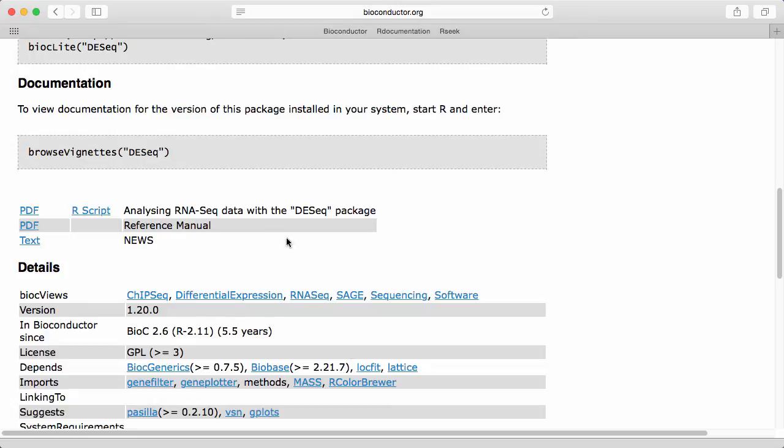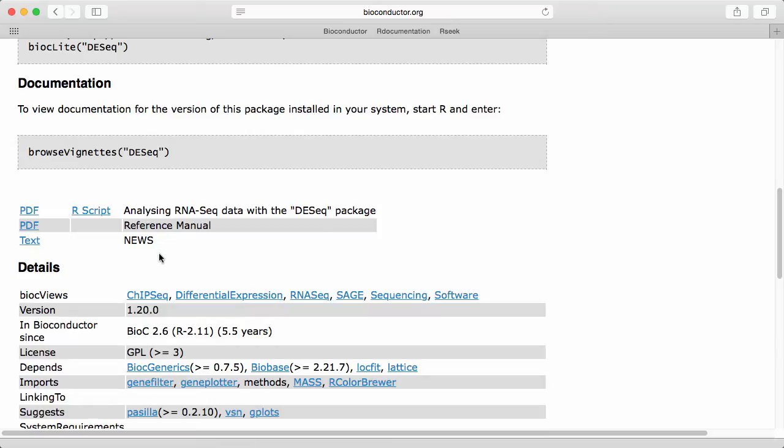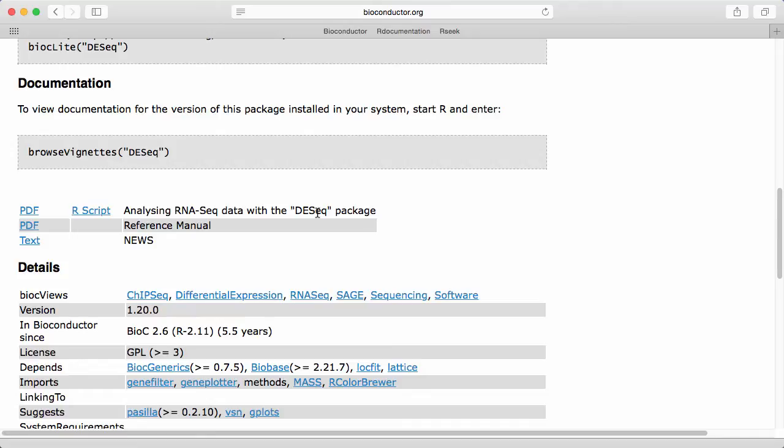But most importantly under the documentation tab here I can see a list of vignettes and news files. In this case the package has a single vignette which is called analyzing RNAseq data with the DESeq package. Package vignettes is something that belongs in all R packages but Bioconductor has mandated that software packages have a vignette and this is really the first place to go for information about a given package. Some packages have very short vignettes, some packages have extremely long vignettes, sometimes hundreds of pages and some packages have many different vignettes.